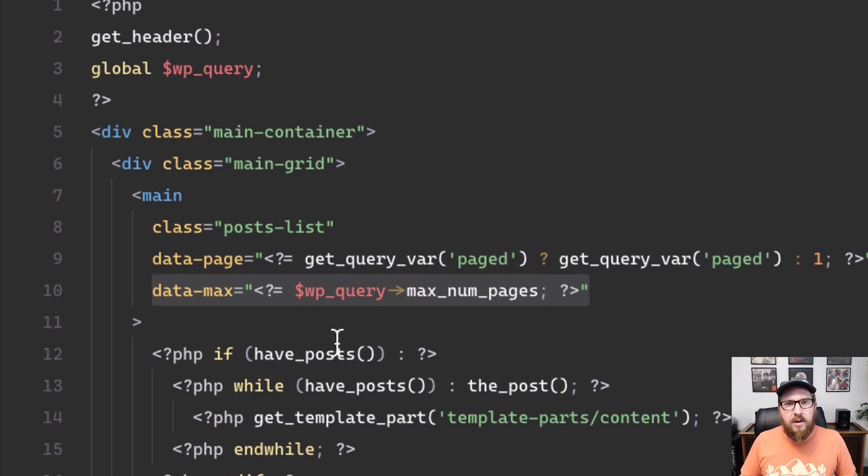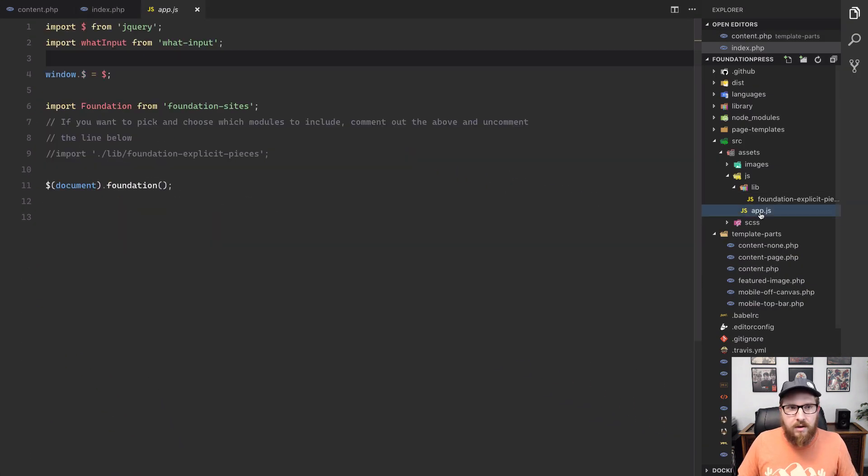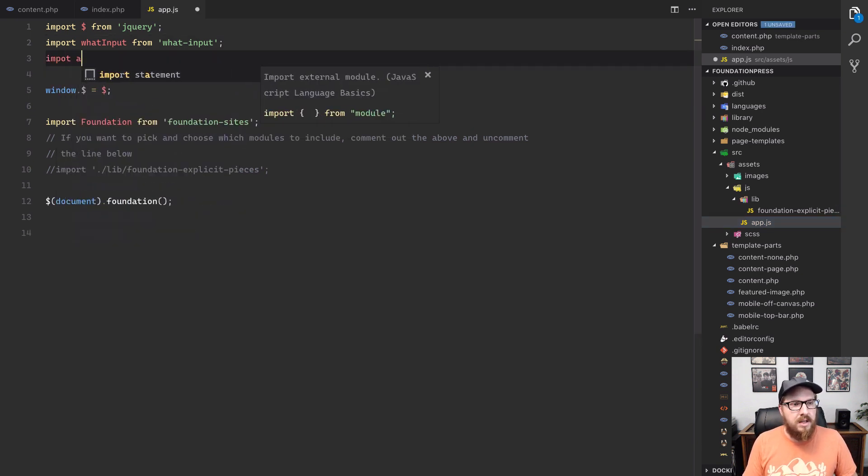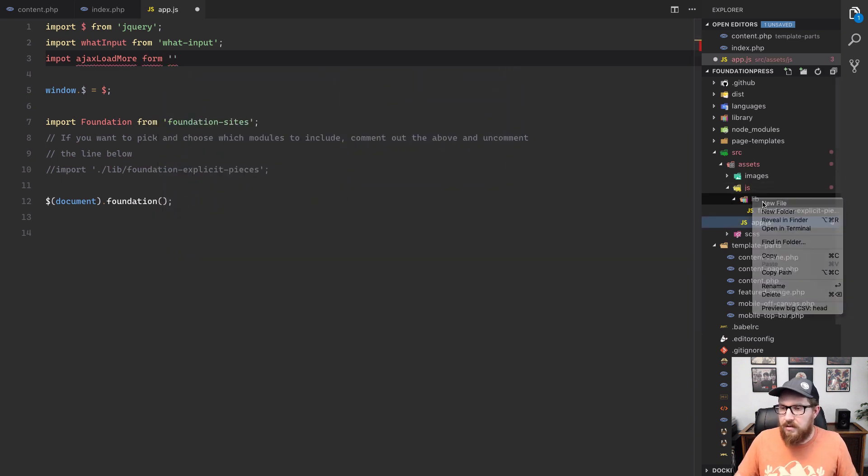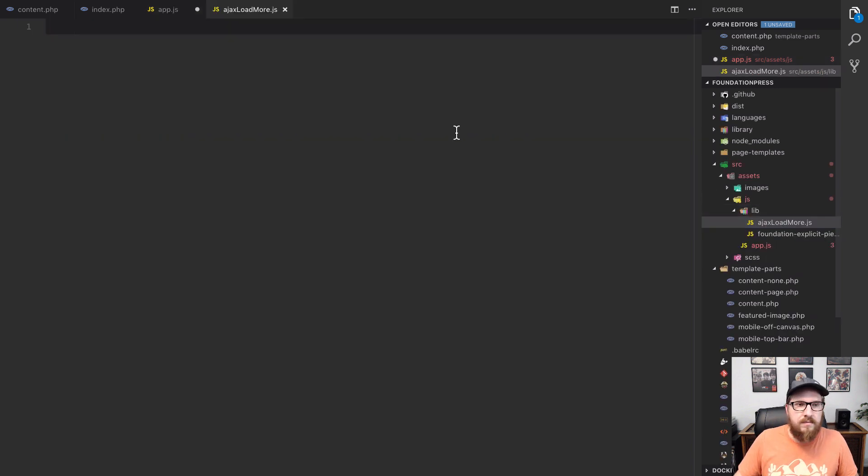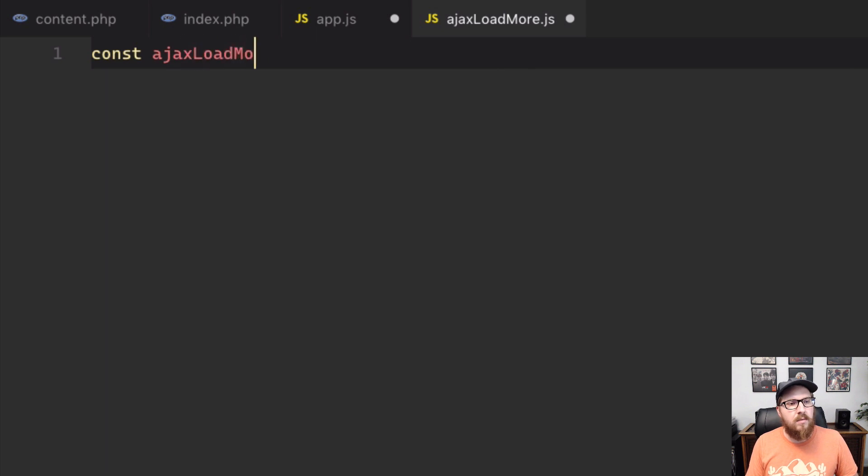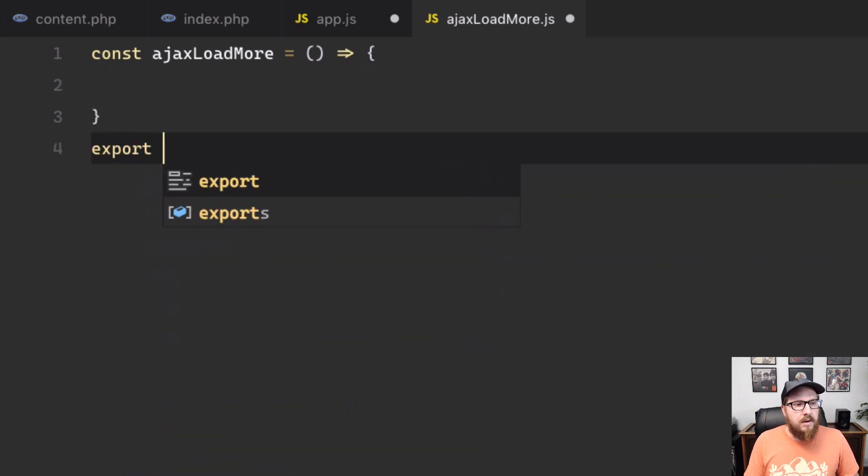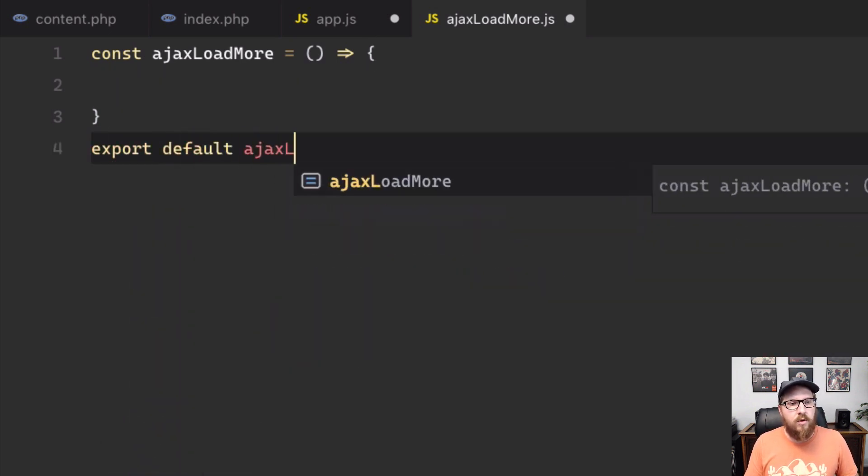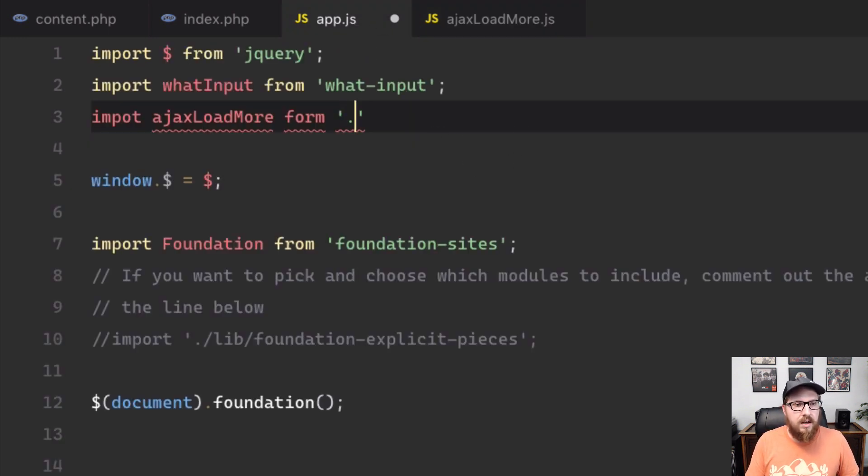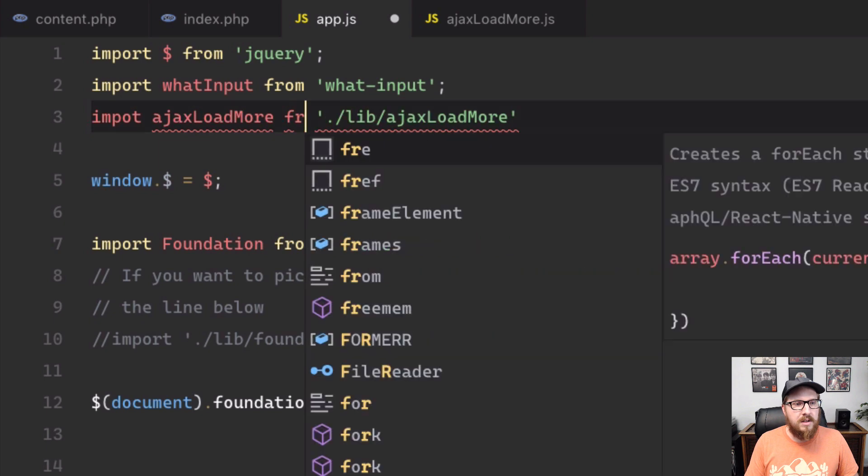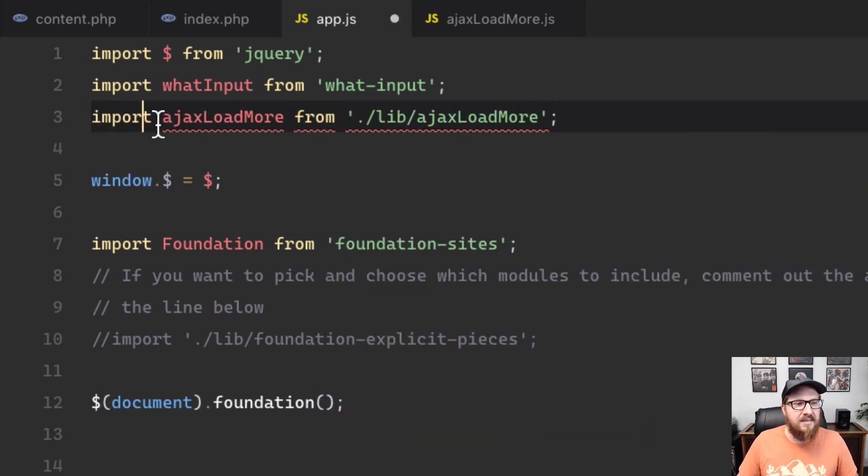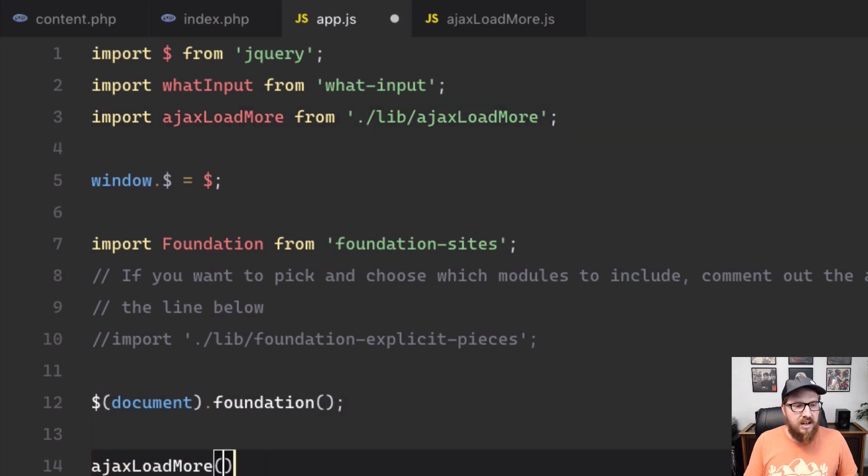So after we have that, we now need to hook this part up to JavaScript. So what I'm gonna do is I'm gonna go into my main app file here, and then I'm gonna import Ajax load more from, well, let's actually create it. That might be helpful. Ajax load more dot JS. And let's do something like const Ajax load more equals a function. And then let's export default Ajax load more. And then that means we can come over here and we can say, go into lib and give me Ajax load more. And it's not form it's from, and it's not import it's import. All right. I think we're good now.